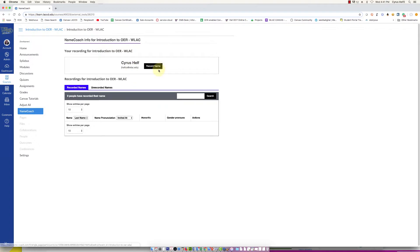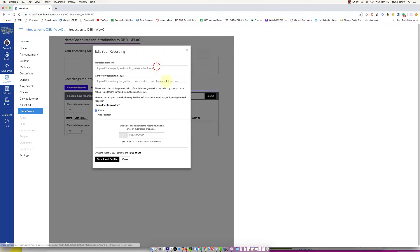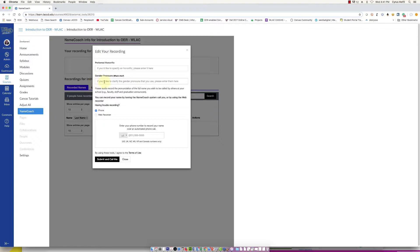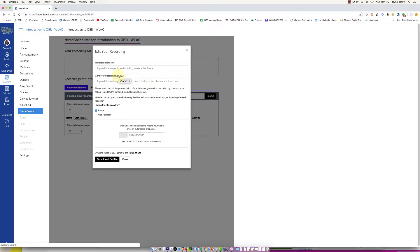I can just click record name. You can fill in your honorific if you have one, or if you have a preferred gender pronoun you can go ahead and put that in there as well. They have information on that if you click on what's this, it'll give you more information.